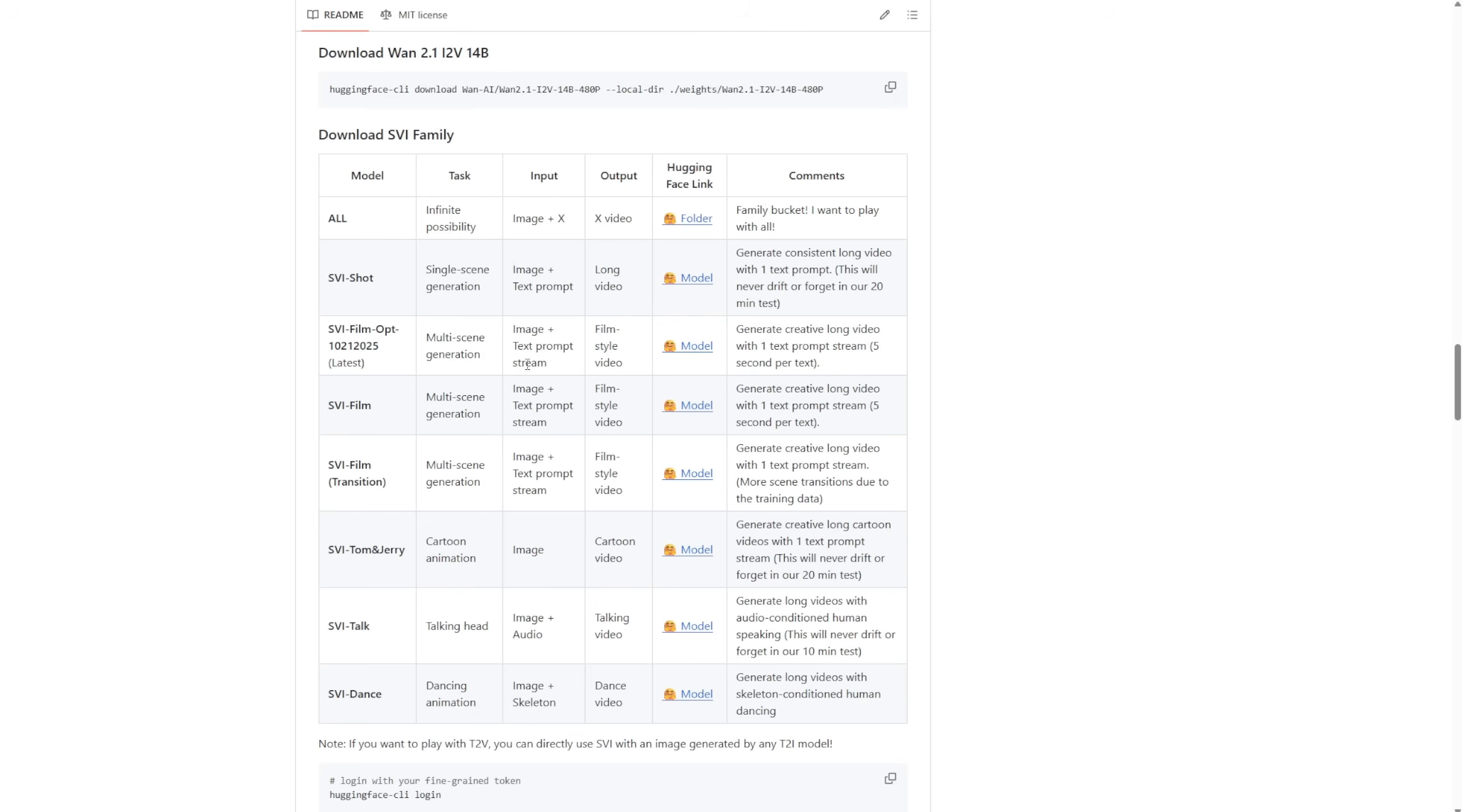I'm going to test this out because it's quite interesting. You can use an image and multiple text prompts as a text prompt stream, which is basically what they call the travel prompts we talked about in a previous video on long-length video generation.